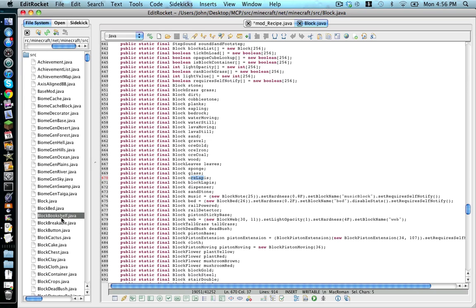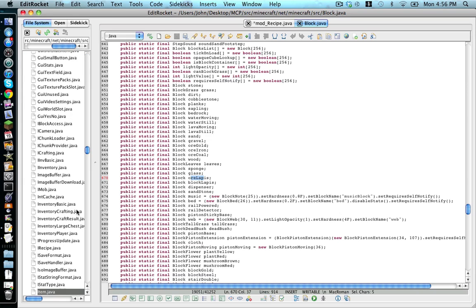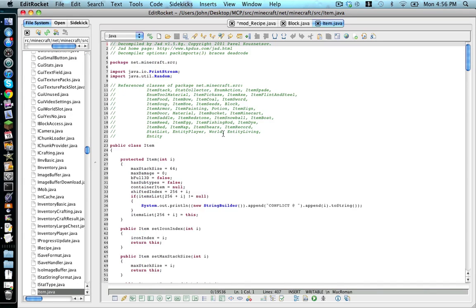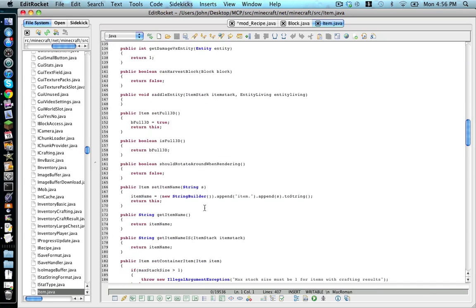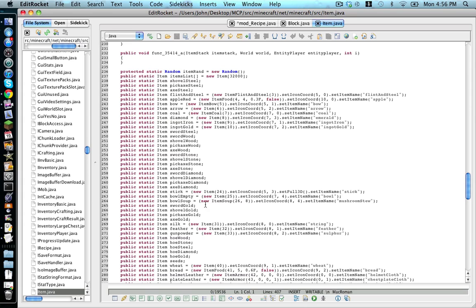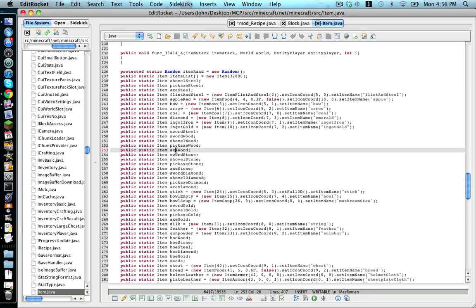And same thing with item. So we go item dot java, scroll down, and there's all these items. It's like item axe wood, item pickaxe wood, and etc.